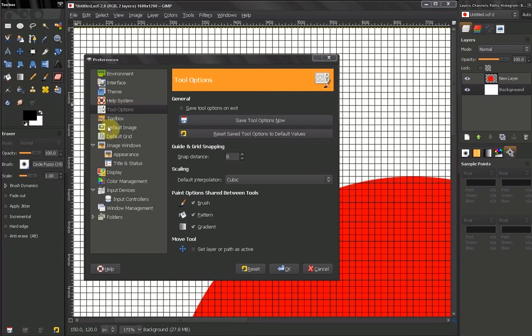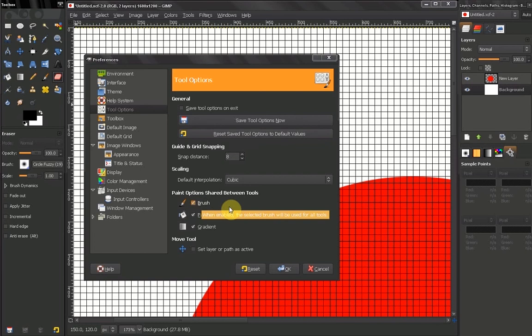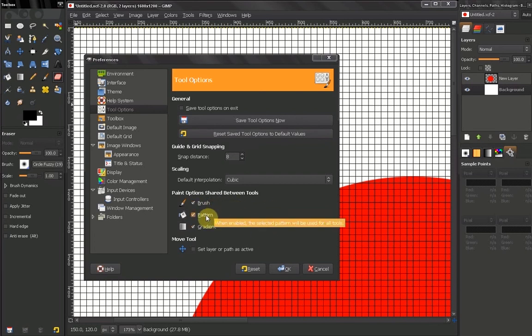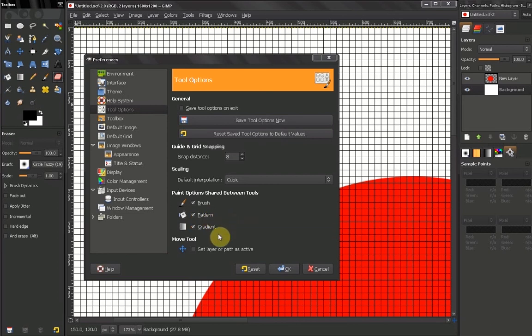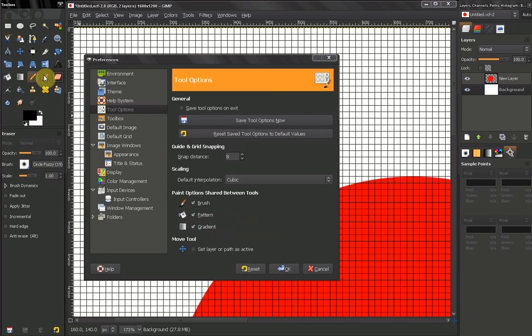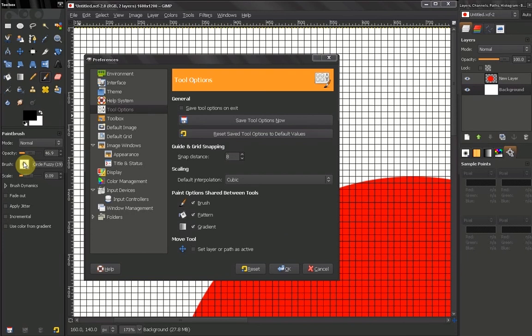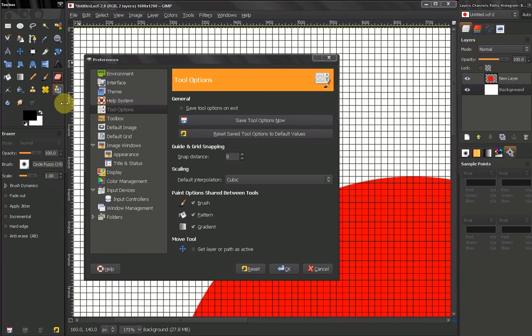You might want to uncheck this or leave it checked. It depends, it's entirely up to you. The same goes with the tools which use patterns or gradients. So for example, you have settings for a brush tool and you don't want them to change. You want to keep them while you're erasing something. You might want to come here and uncheck this box.